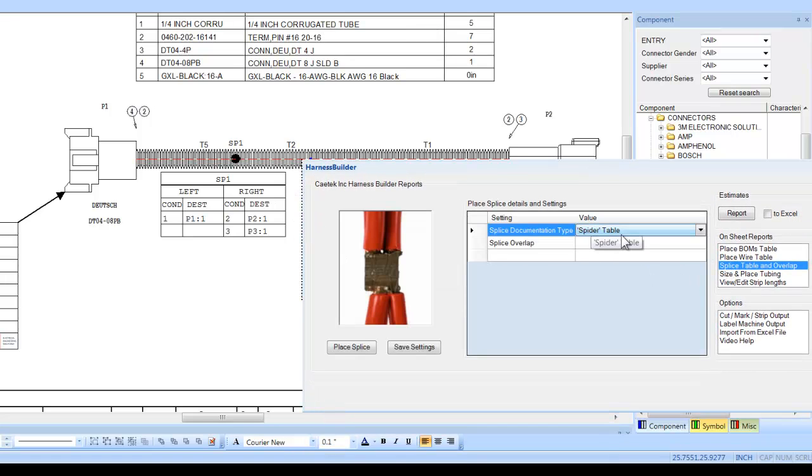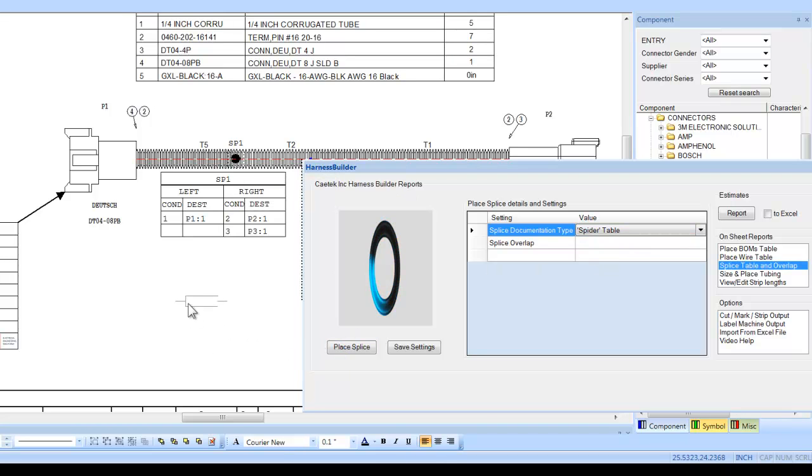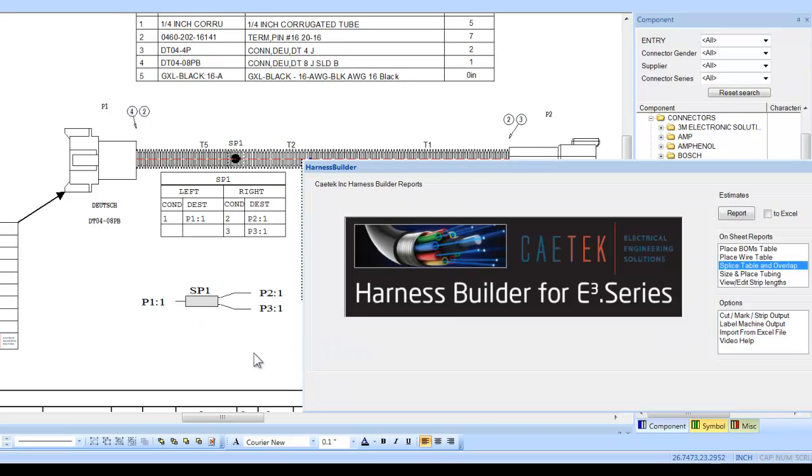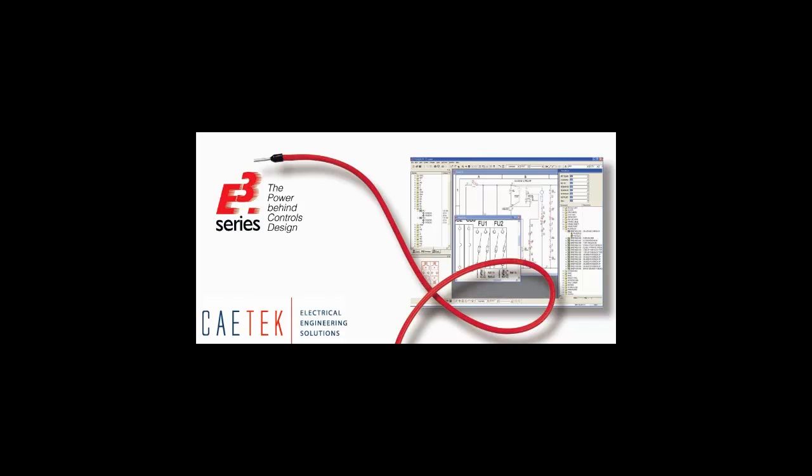Spider splice tables can also be generated in the same sequence. For more information you can contact us at info at caetech.com